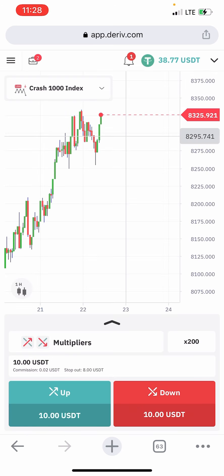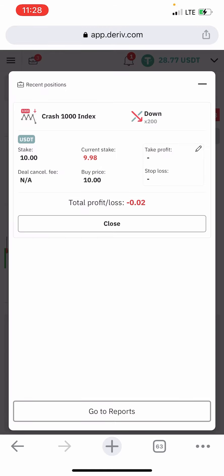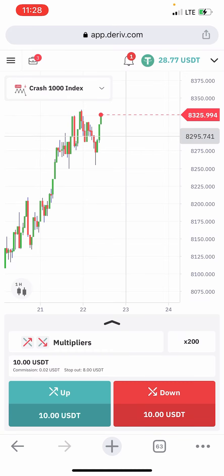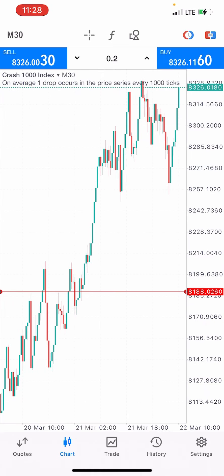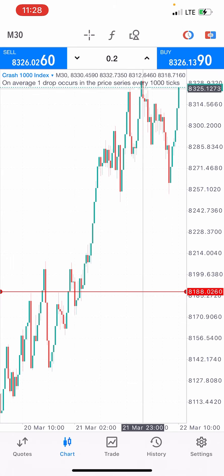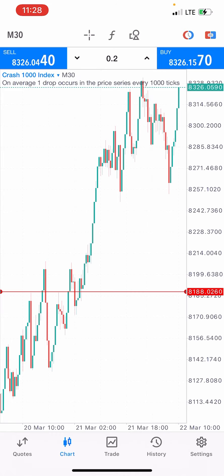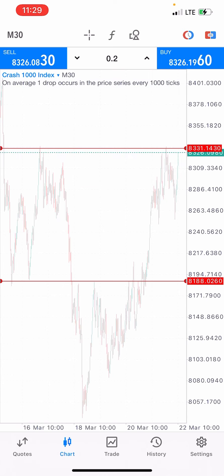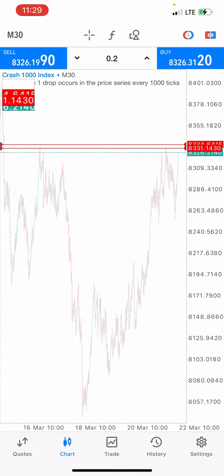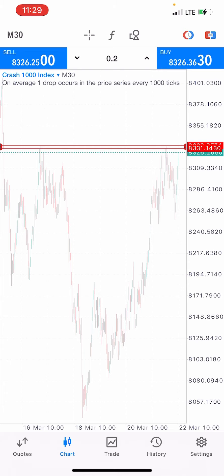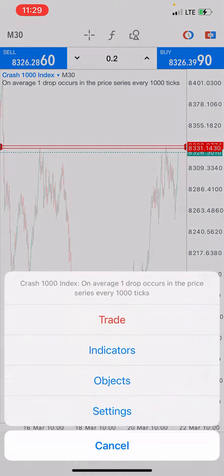I placed a sell on Crash 1000 Index. Now back to MT5 — MetaTrader 5 — where we'll be observing the market. This is a resistance level. I told you we'd mark out all the resistance levels. Let me take this line and put it here, serving as a resistance level. This is a very strong resistance level.